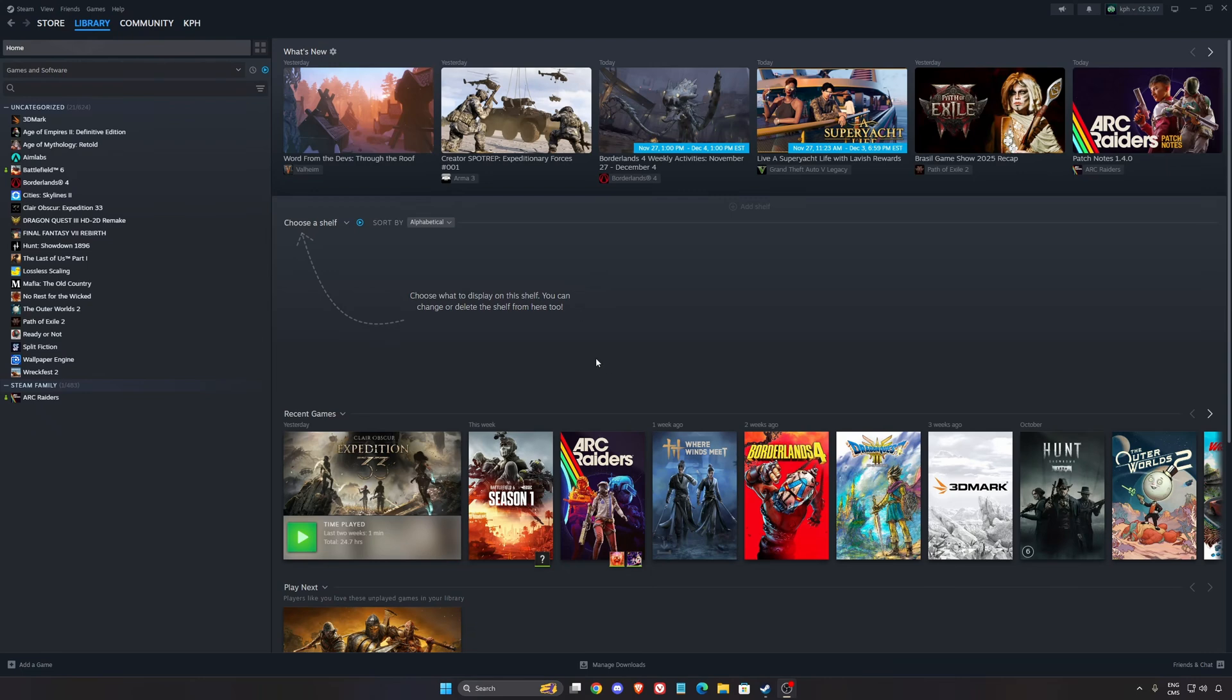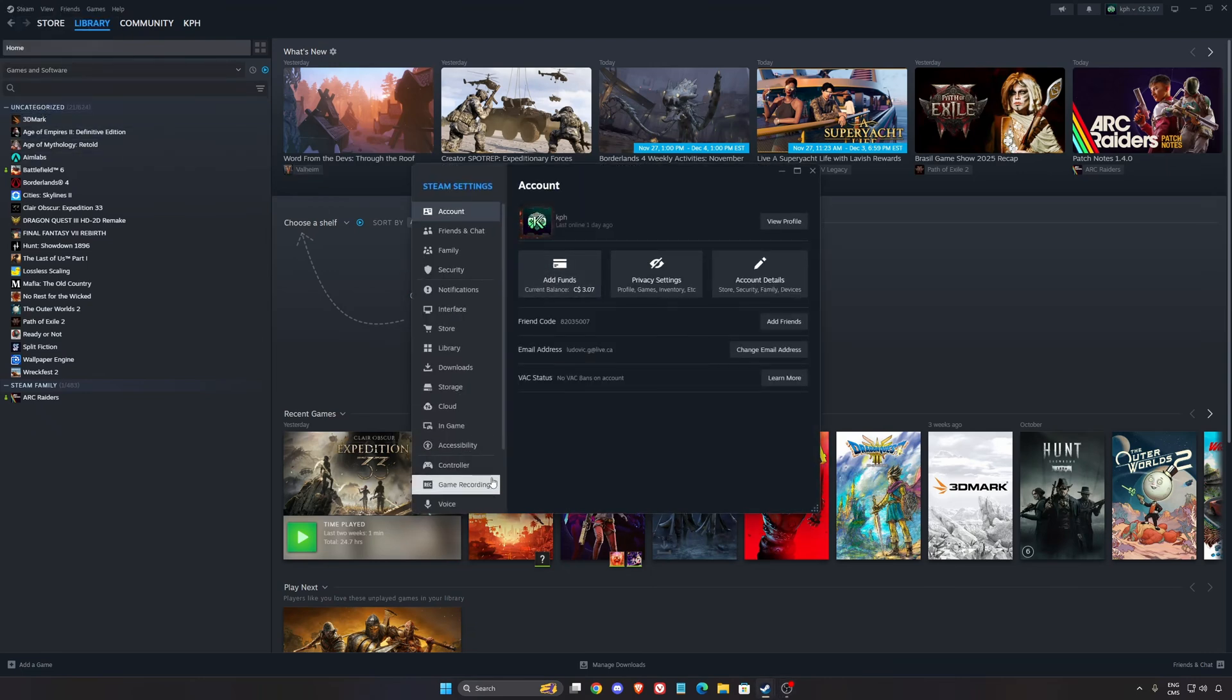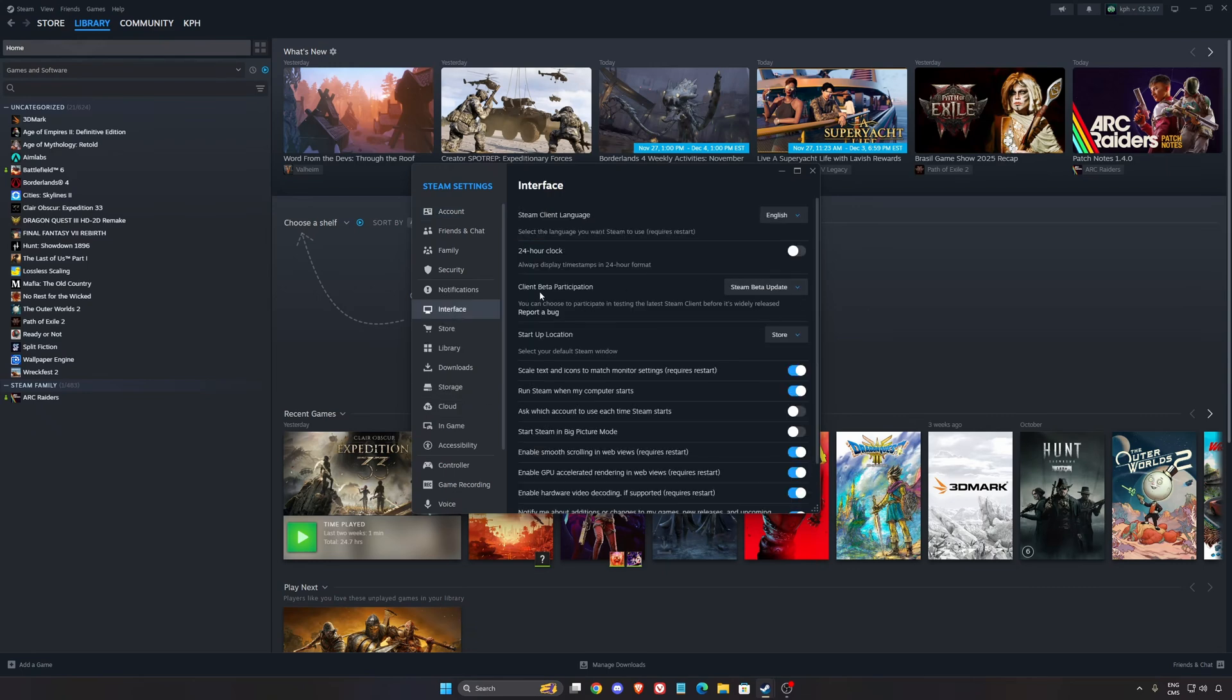So I'm going to show you how to do it today because you don't have to wait. Click on Steam, go to settings. After that, go to interface.